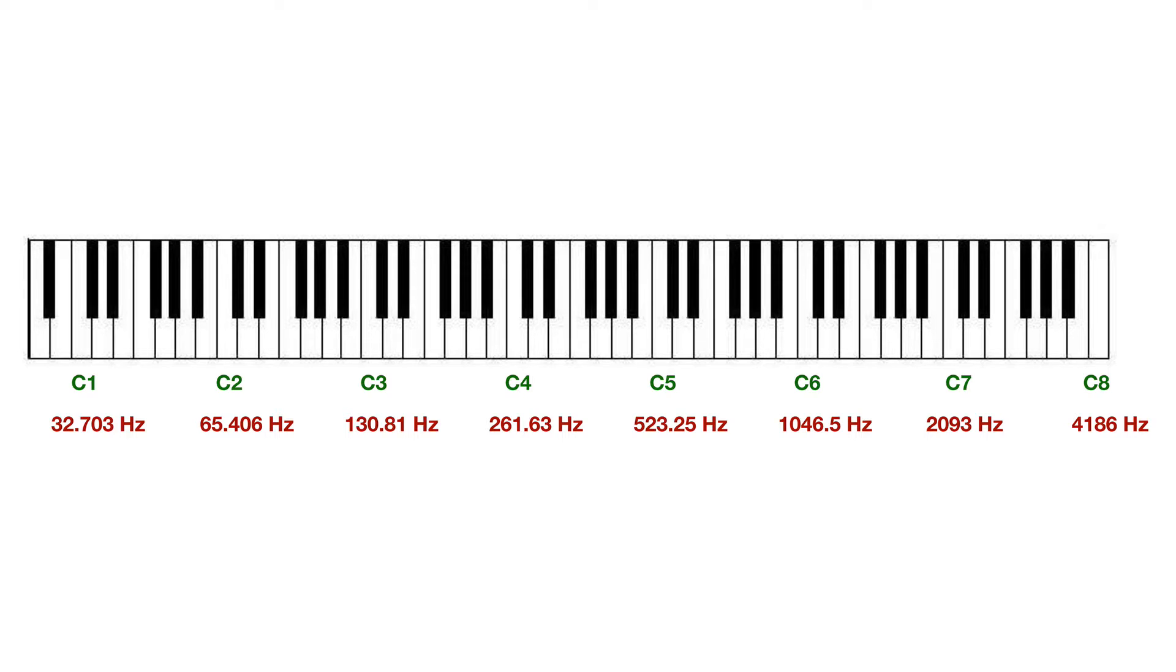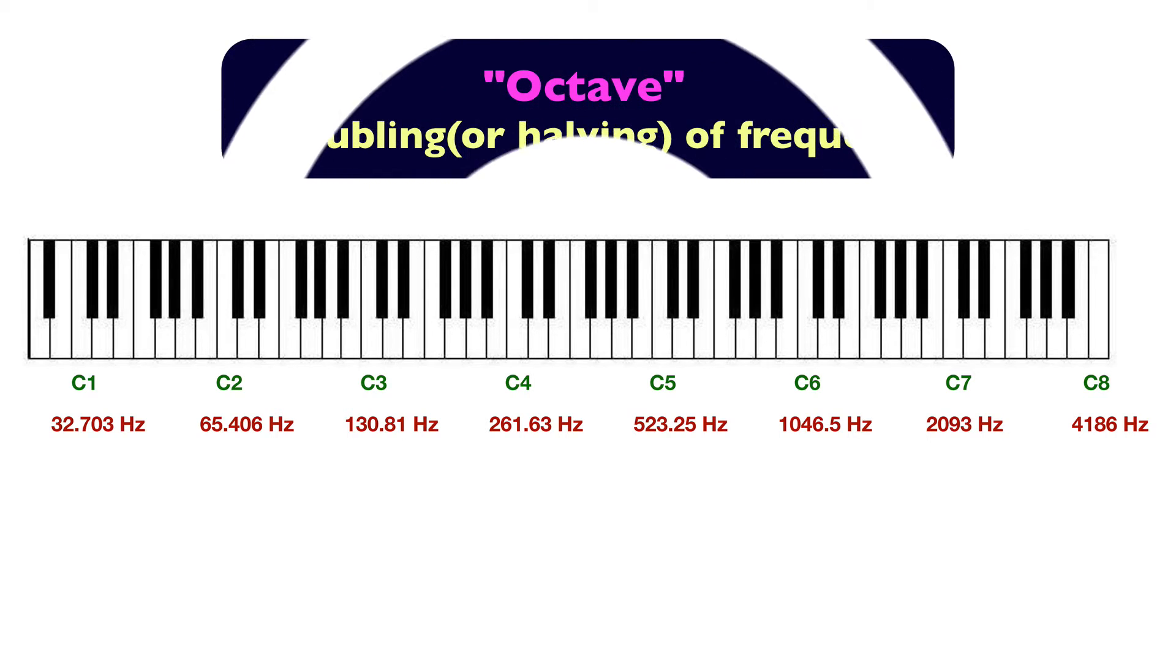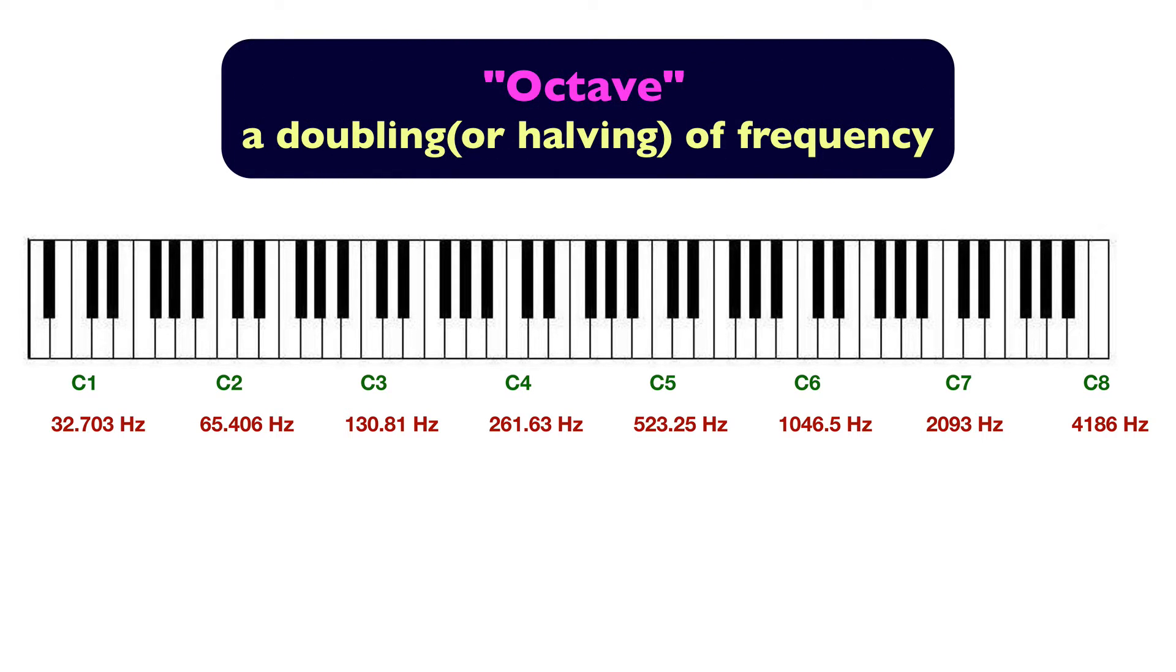Now, when we double the frequency, we also say that we're going up an octave. So take C4, for example, at 261. If we go to C5, we're now going up the octave.